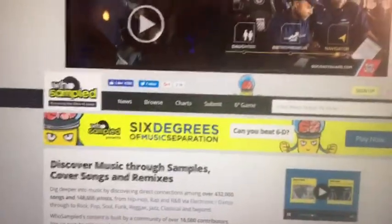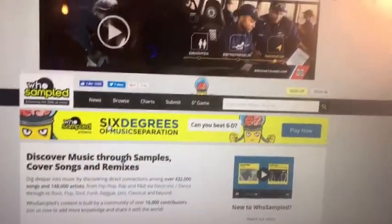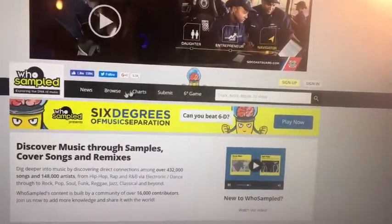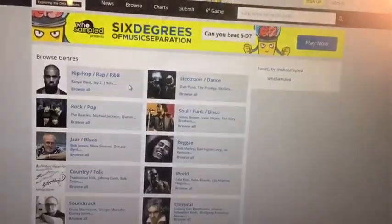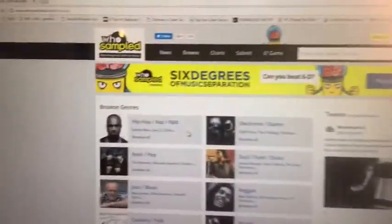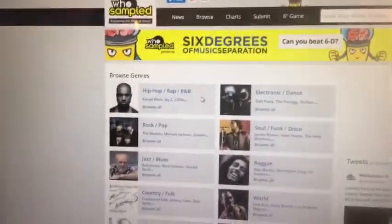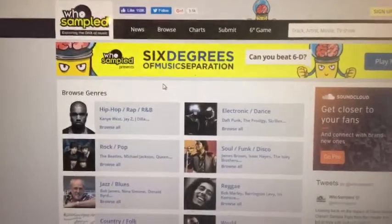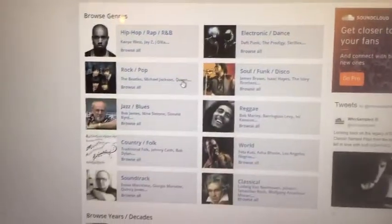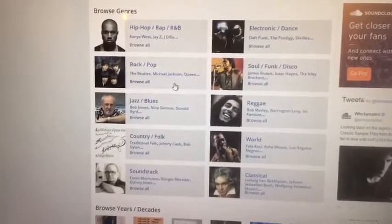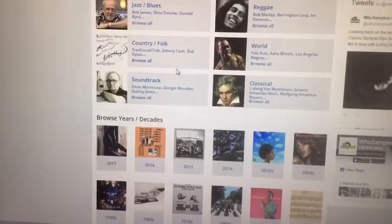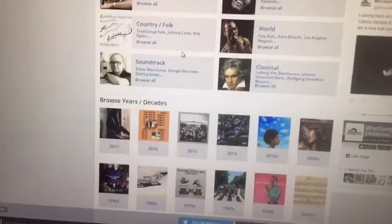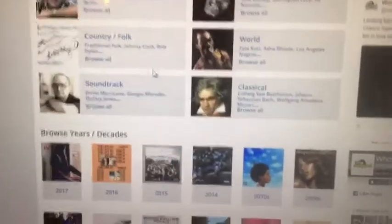The website whosampled.com will allow you to find out which of your favorite artists have been sampled. Let's take a look. Whosampled.com allows you to look up sampled music by artists so that you can find out why that popular tune you're listening to is so catchy or sounds so familiar.